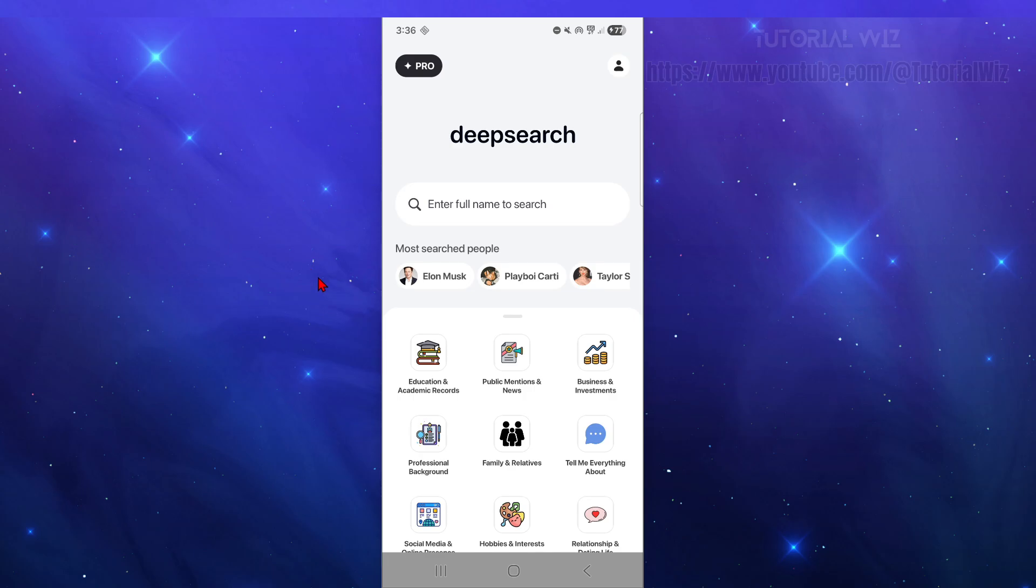Hey guys, in this video I'm going to show you how to find people on Deep Search AI. If you find this video helpful, please consider liking this video and subscribing to my channel. With that said, let's just jump straight into the video.